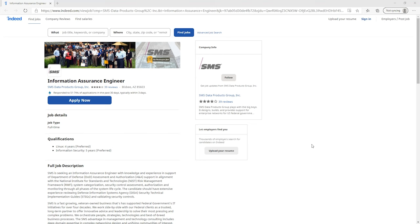I went to Indeed.com, which is a common job searching website here in the United States, and searched for jobs with titles that include the three terms: information assurance, information security, and cybersecurity. I have several different jobs that we're going to go through now.